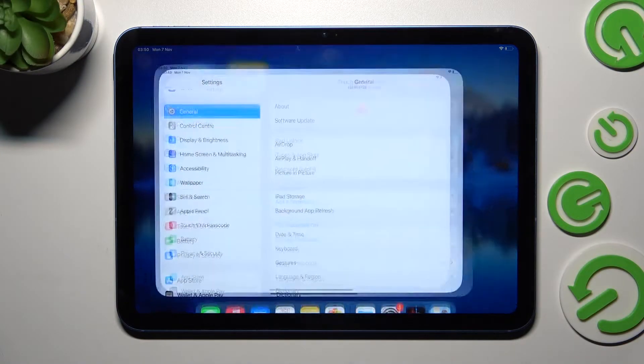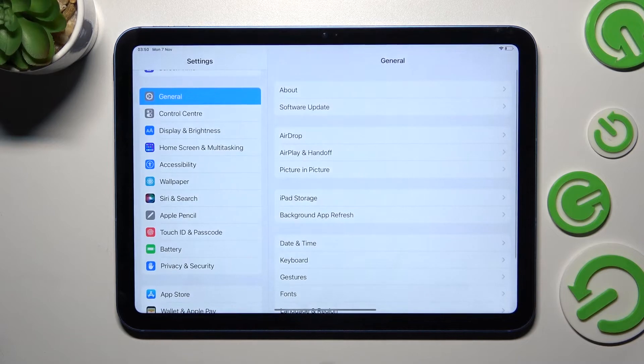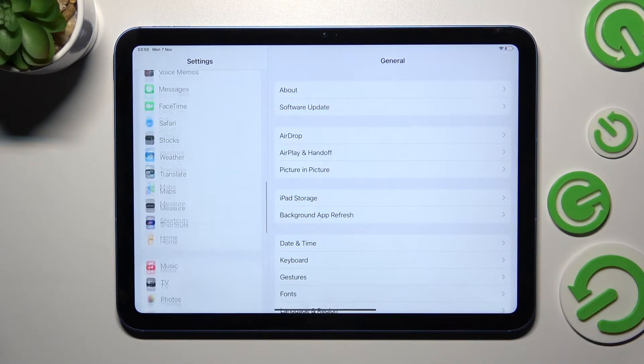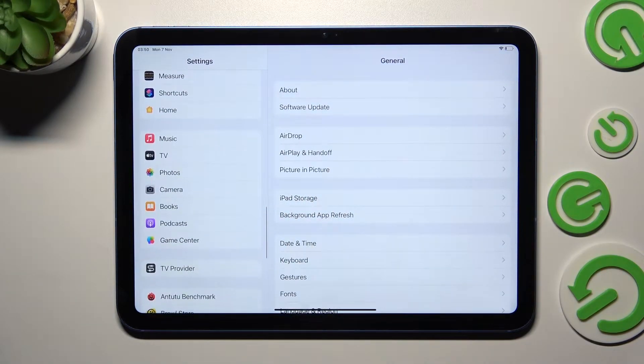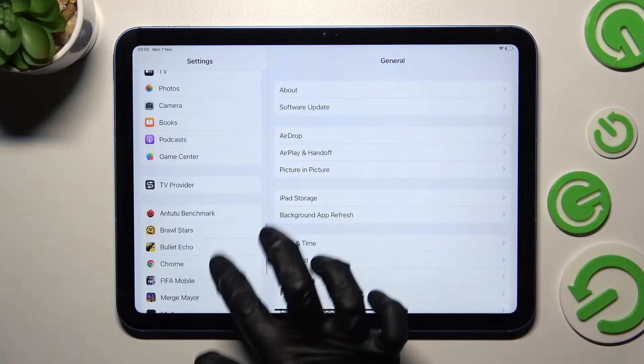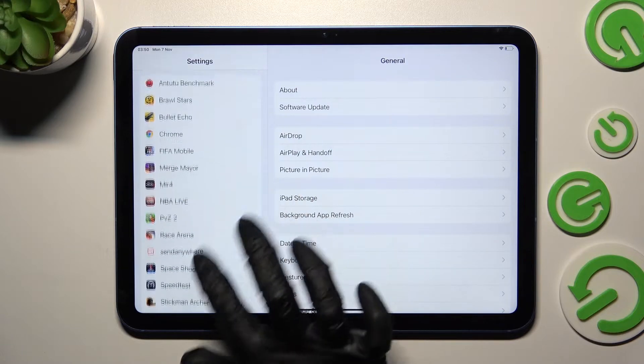First of all, go into Settings. Now you need to scroll down and click on one of your apps. I will go with Maps.